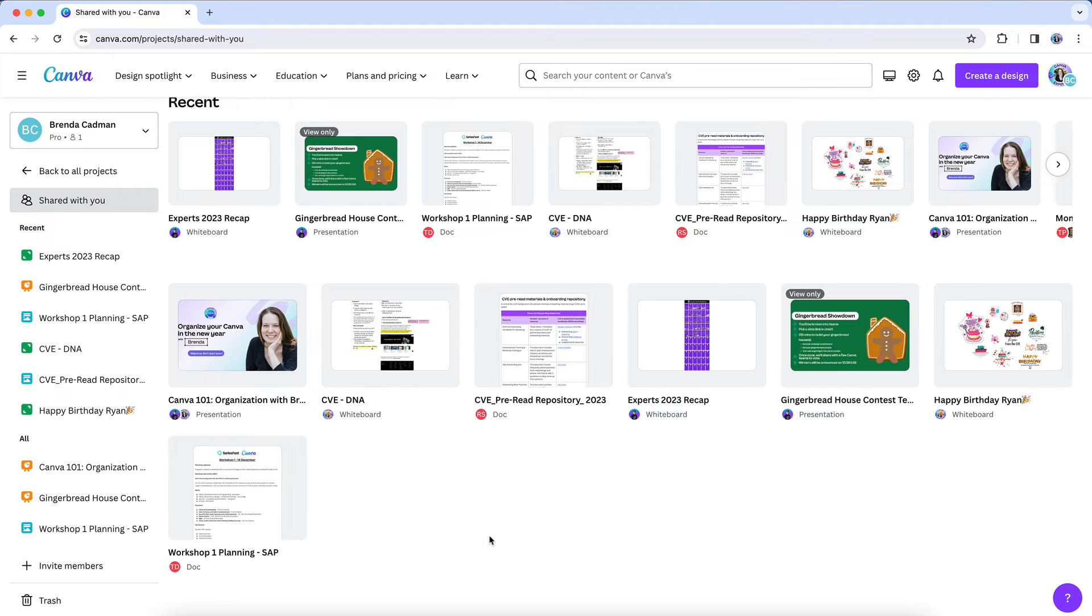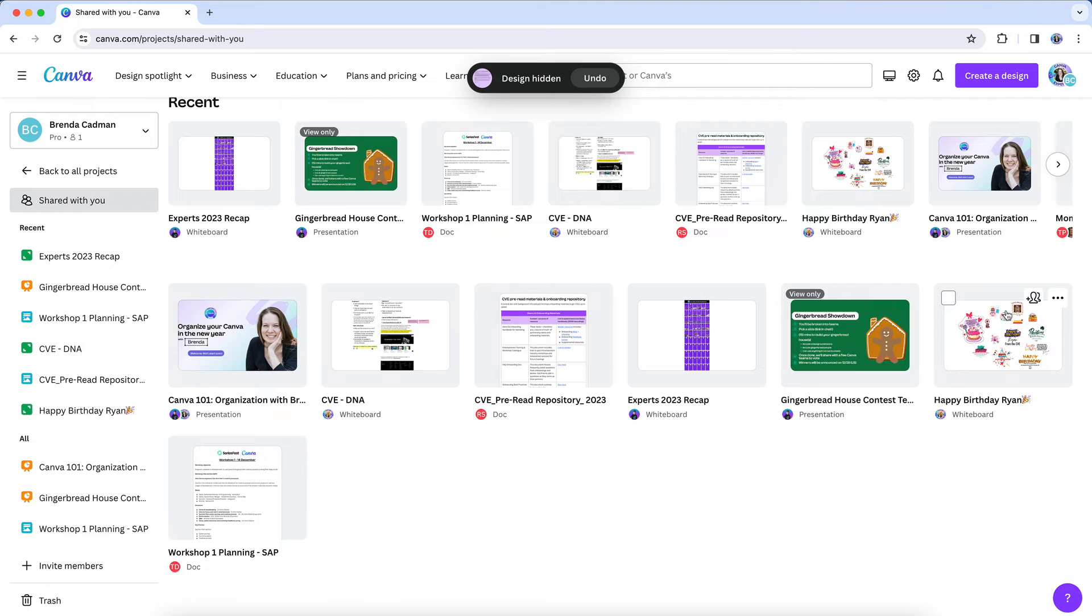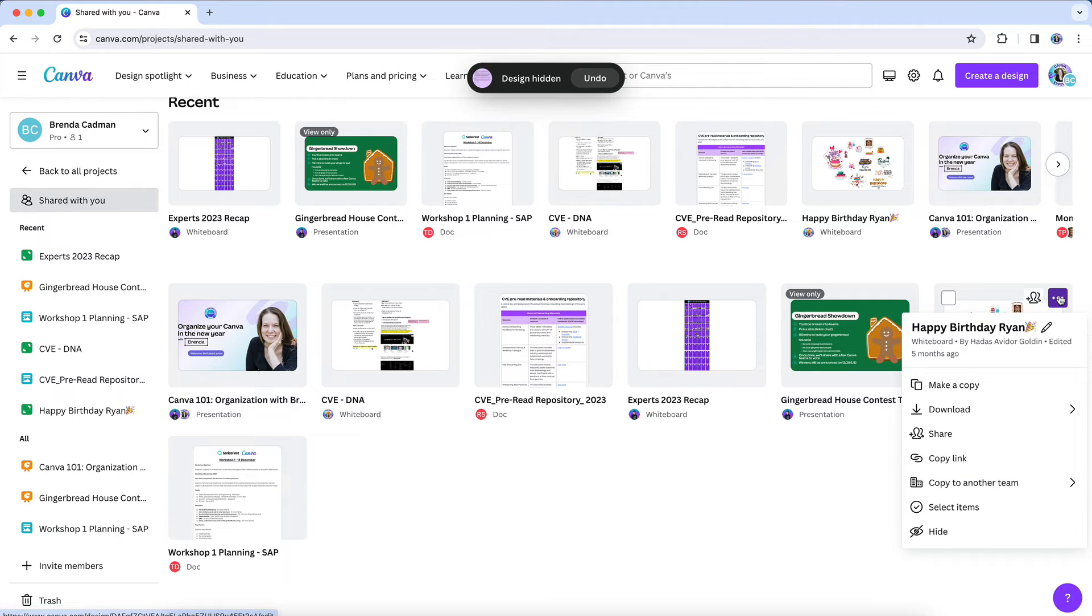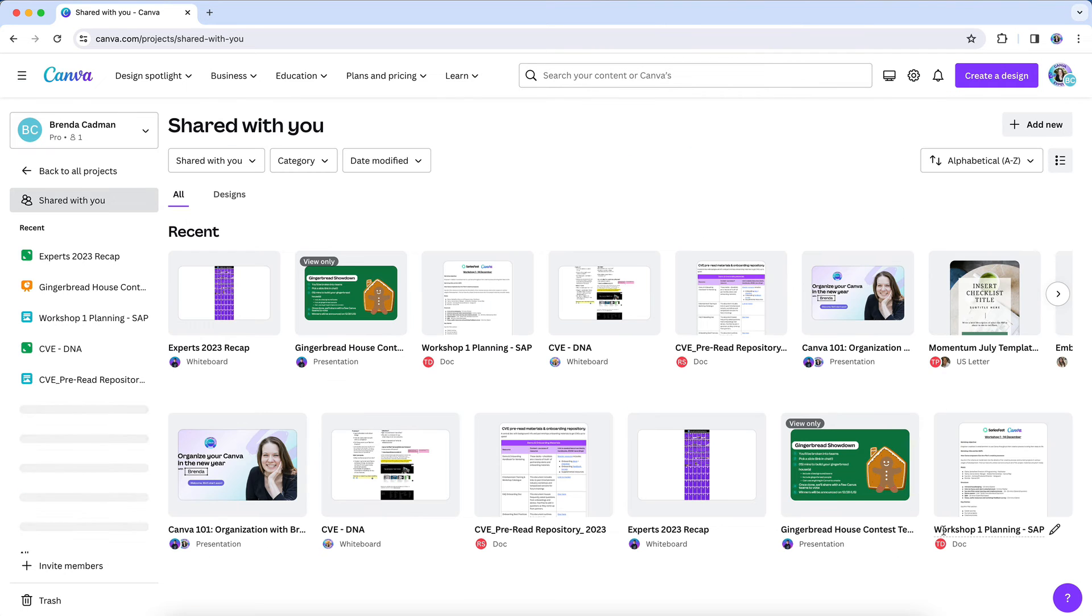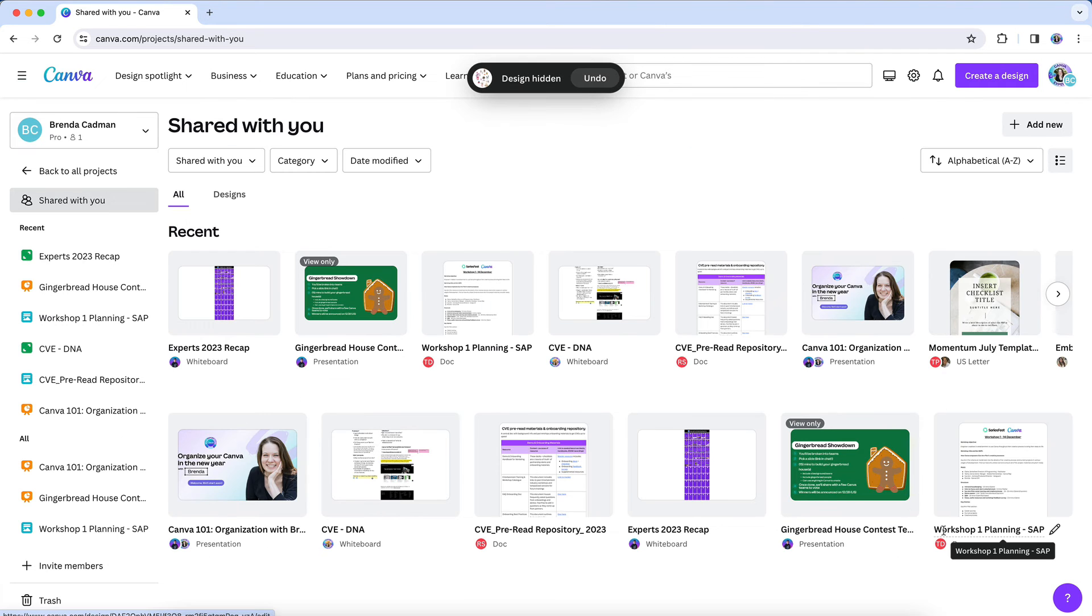And when you choose that, it will hide a shared design from recents on your Canva homepage, as well as from projects and any search results. The ability to clean up shared designs has been a long requested feature, so this is definitely a step in the right direction.